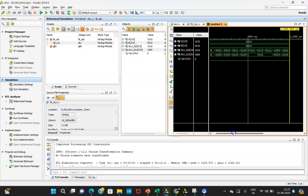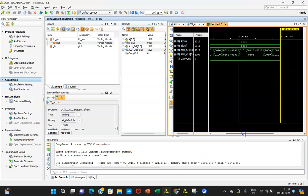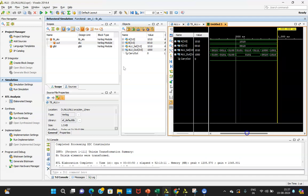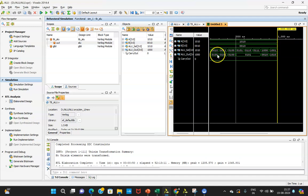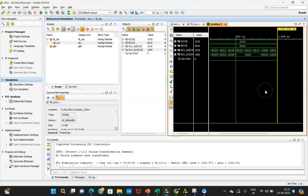In your notebook, create a truth table — for the given inputs and operations, determine what the expected output will be before simulating, then compare that result with the simulation result to verify that everything is working as expected.